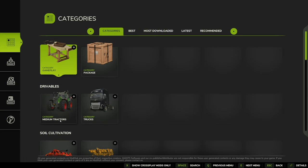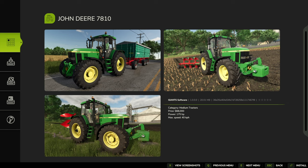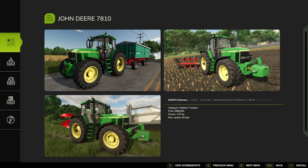So we jump into categories under drivables and go for medium tractors. We've got a selection of two at the moment. If we go for the John Deere 7810, double-click it or press A or whatever your corresponding button is on your controller.